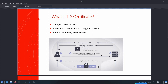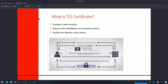Then the server decrypts this session key using its own private key and sends back an acknowledgement to the client encrypted with this session key. Now the two parties can communicate via this secure channel. But the question arises: how does the client decide whether to trust this certificate or not?